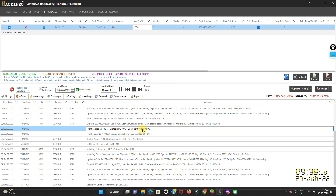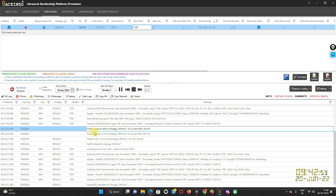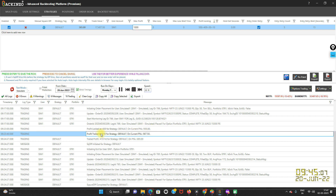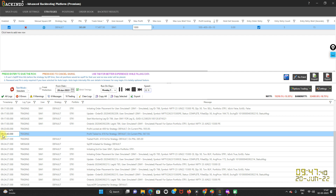So the moment profit reached 500 rupees, the profit was locked at 400 rupees. And as I said, trailing will work only after profit reaches whatever I have mentioned — 500 rupees. So the moment it reached 500 rupees and my profit was locked at 400 rupees, thereafter trailing works.